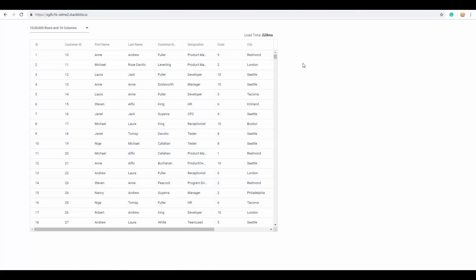Alright, now I'll show you the live example, which loads millions of records in just milliseconds. Here, you can look at our Essential JS2 grid that loads a million records in just 228 milliseconds approximately.